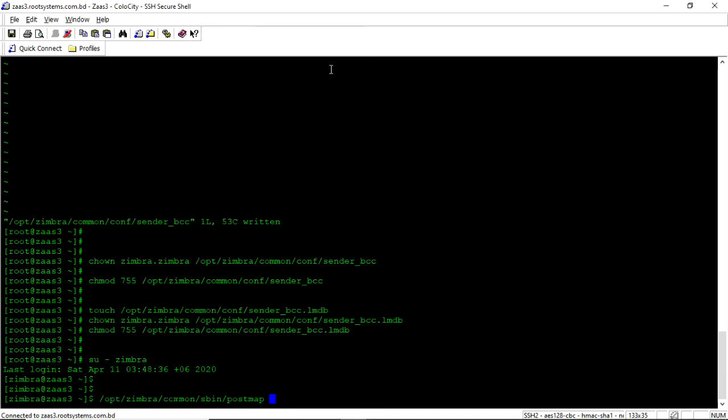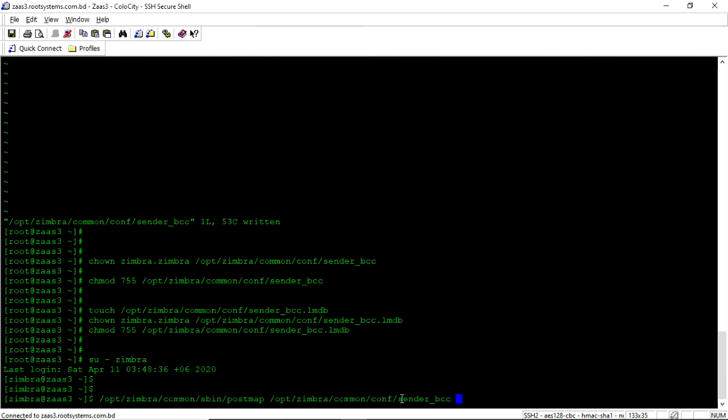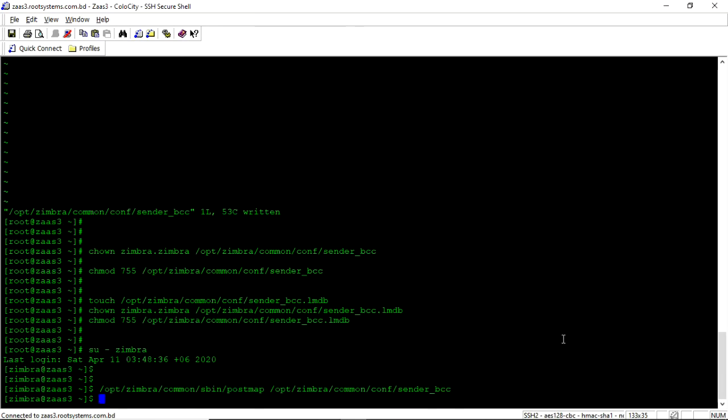As we are using the zimbra postfix, you must need to use the postmap file from inside the zimbra. So /opt/zimbra/common/conf/sender.bcc. So when we run this command, this will take the configuration from this sender.bcc file and put the binary configuration into sender.bcc.lmdb file. Okay.